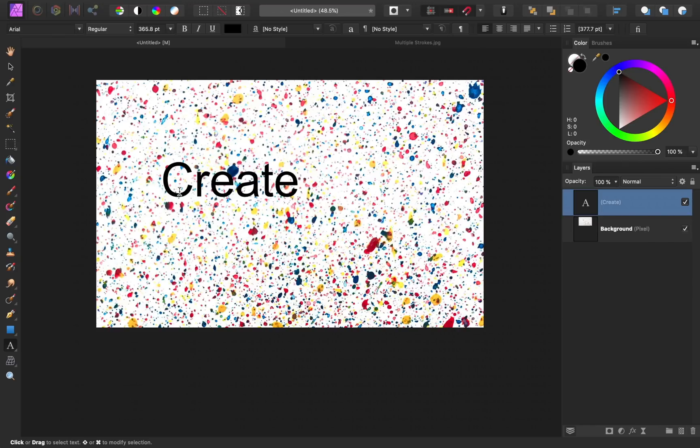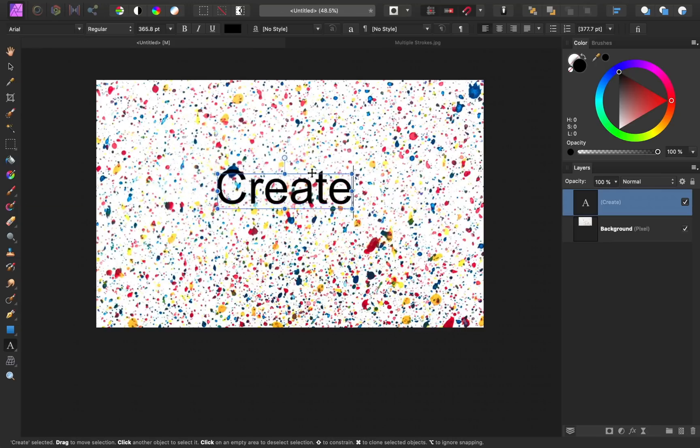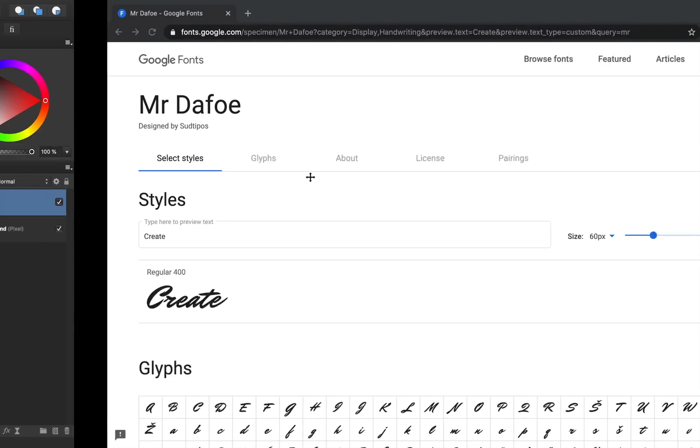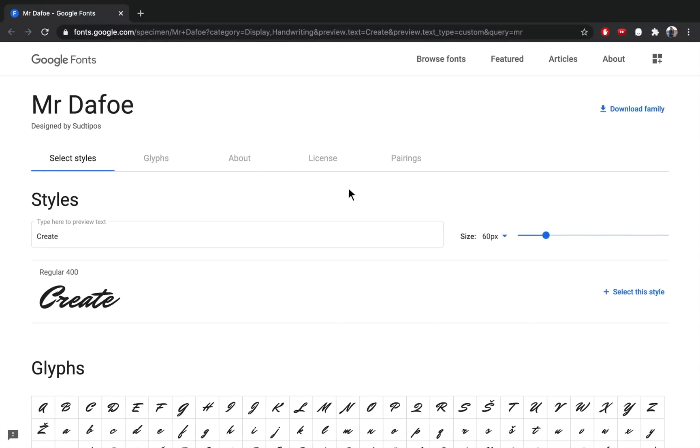And now it's time to choose a font. To kind of go along with our paint splatter theme, I want to choose a font that looks like the artist just quickly painted out the word create. So for this, I'm looking for a font that looks like script.